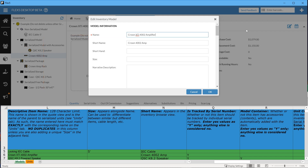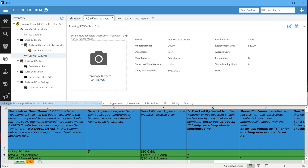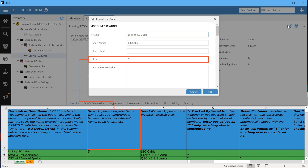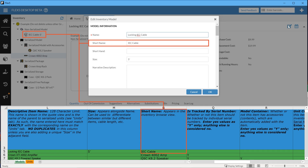Next is Size. You'll see we're not using the Size field for this amp, but we do use it for the IEC cable above it on the template. Size allows you to distinguish between similar but different items like cables of different sizes, rack units, truss, and more. Short name allows for a shortened item name to be shown in the inventory browser.